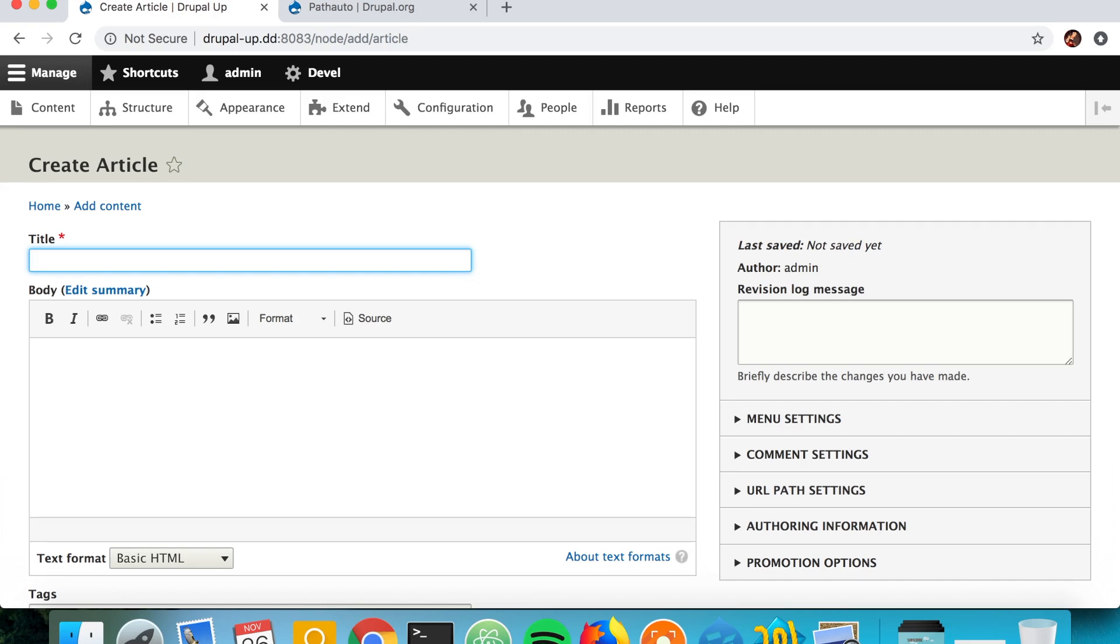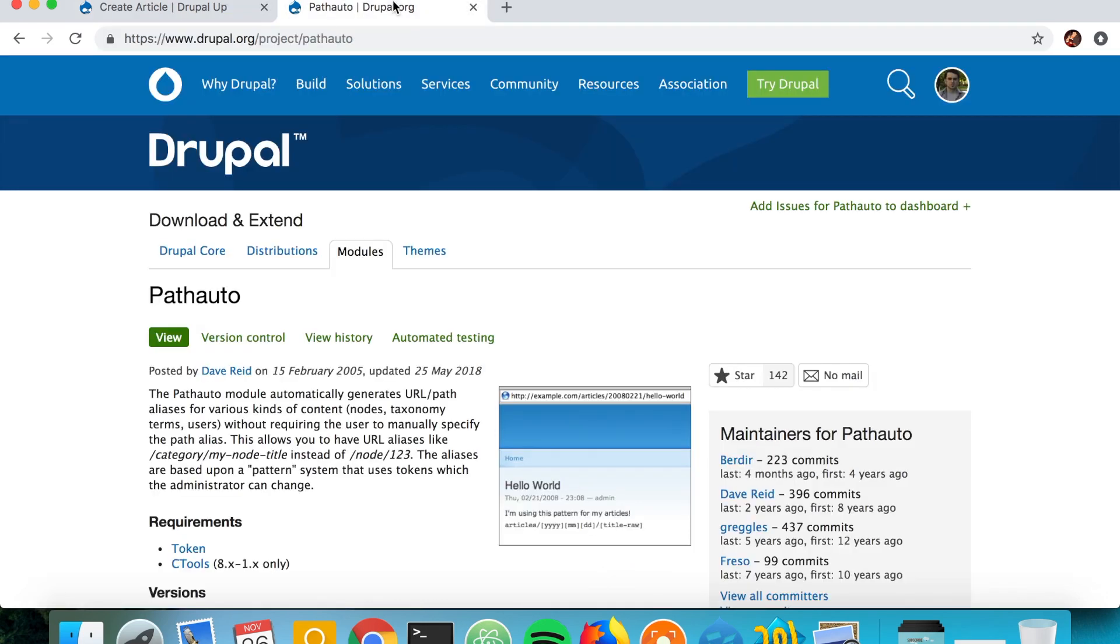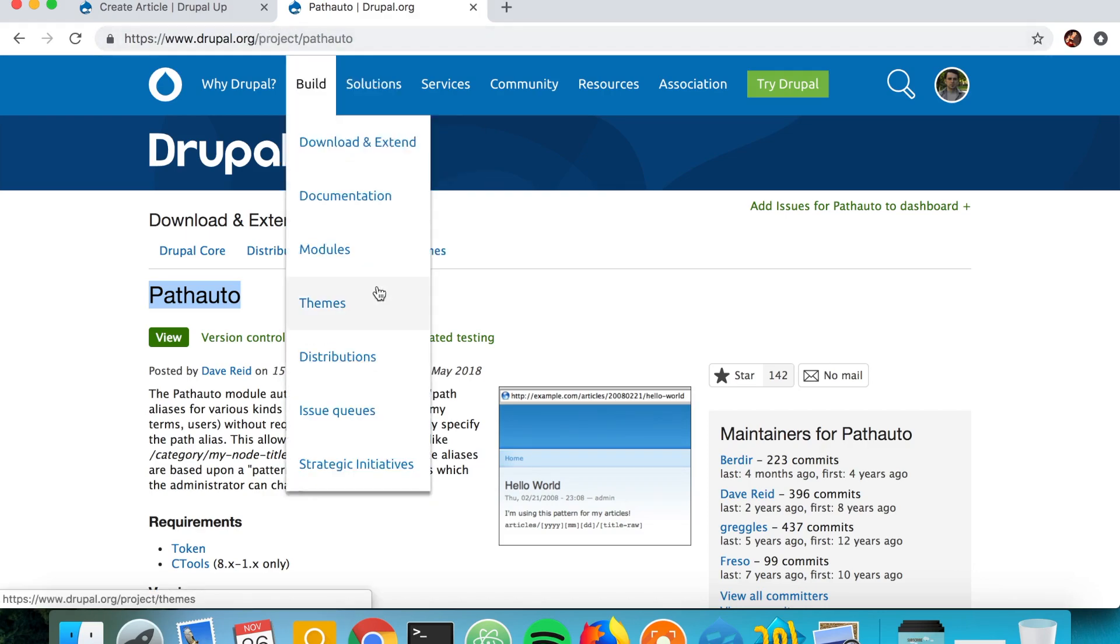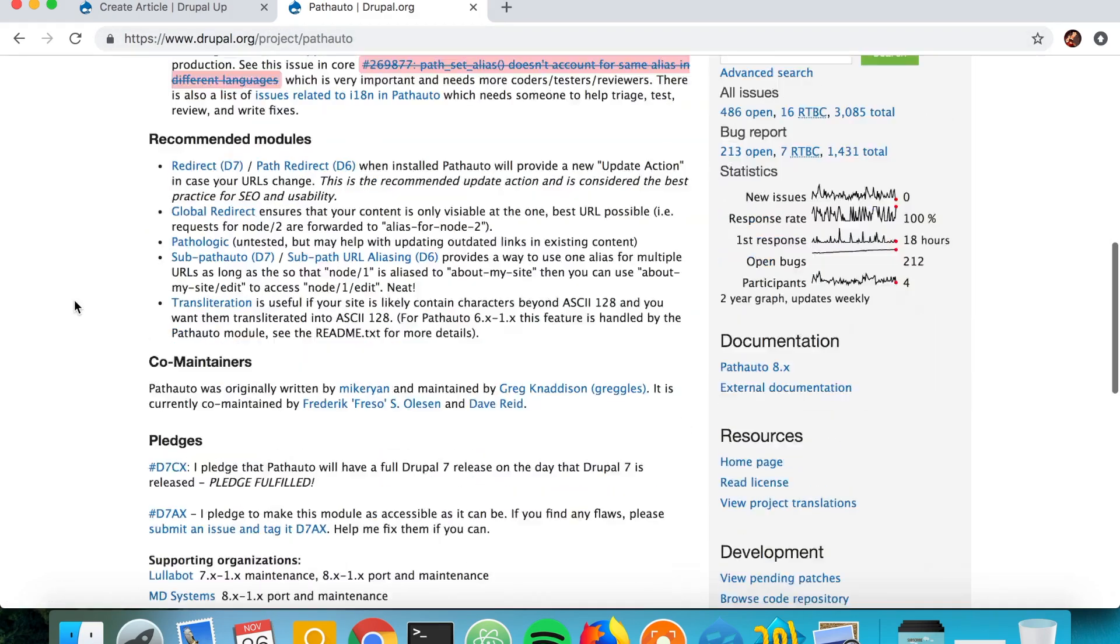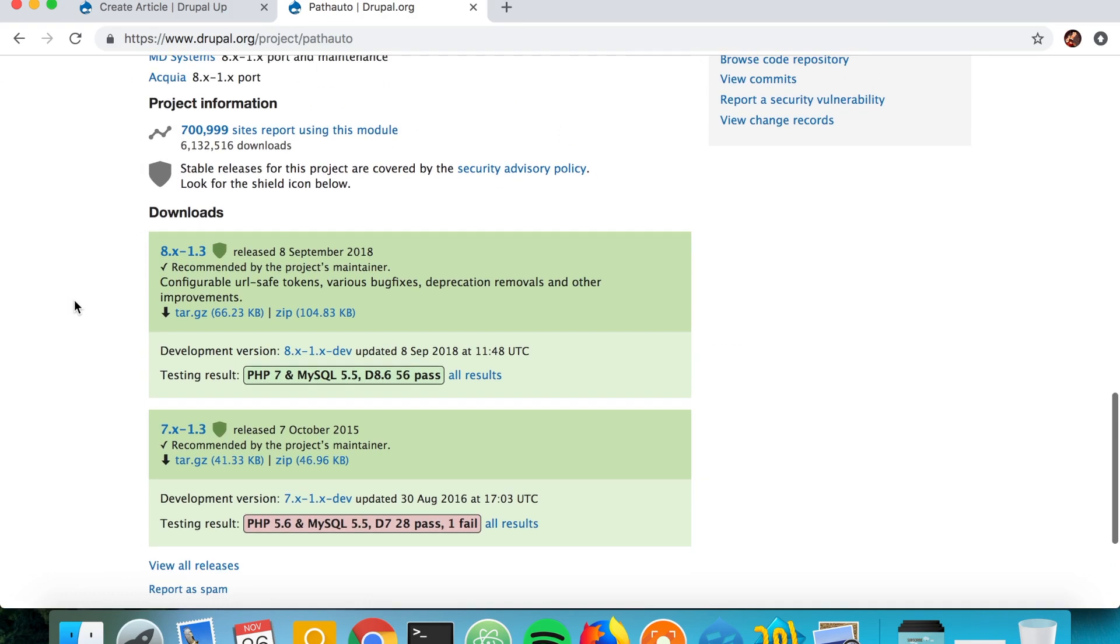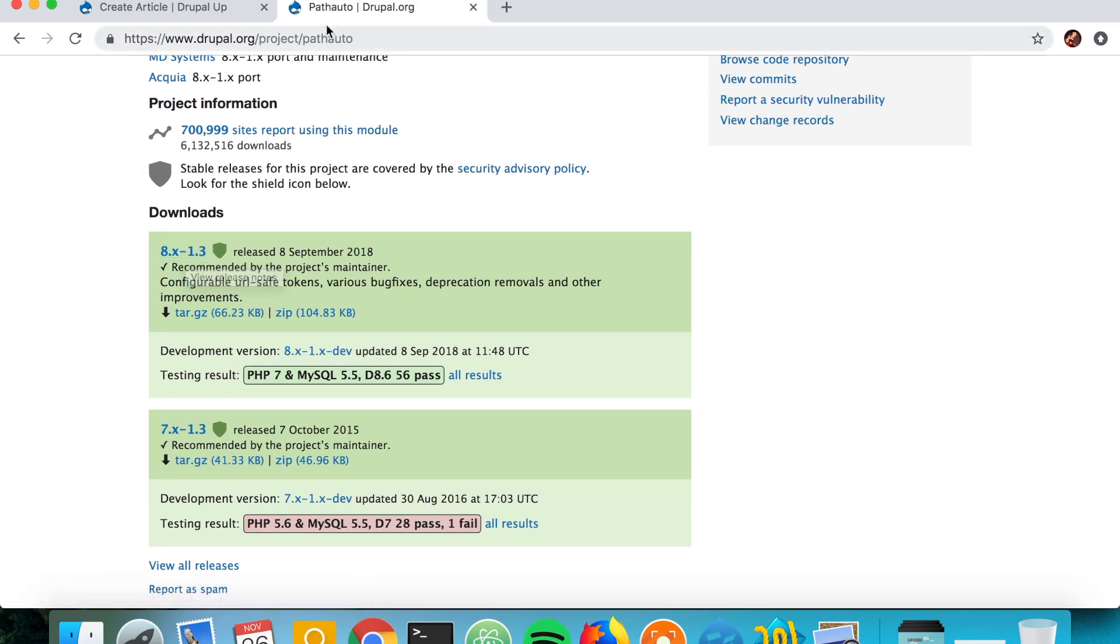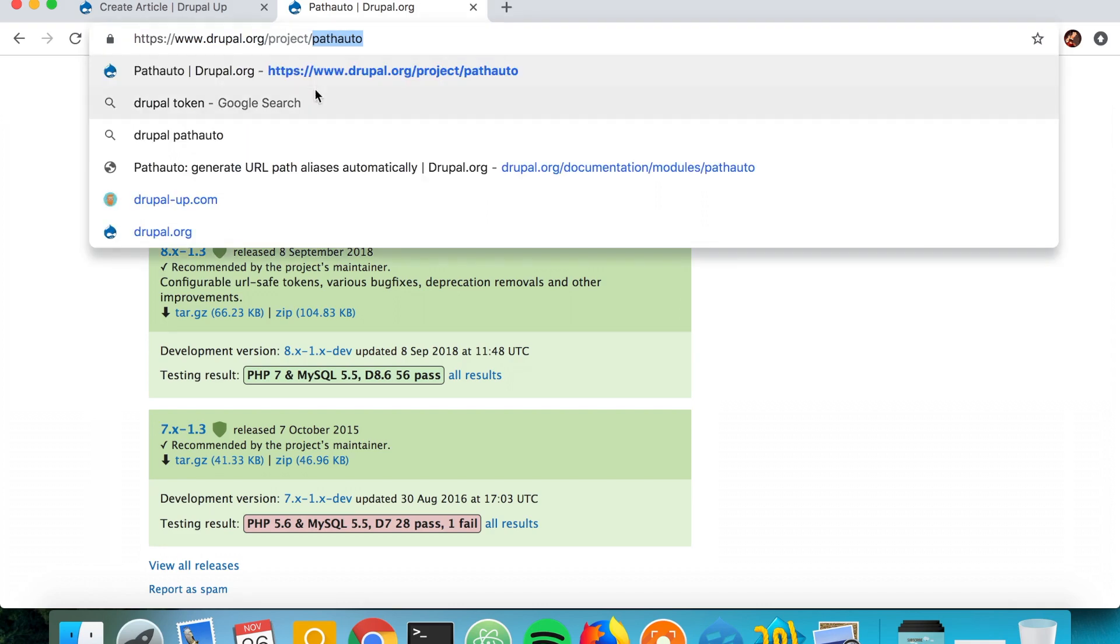Here is the Pathauto module, it is on drupal.org and it's a contributed module with a stable release for Drupal 8 as we see here. So let's go ahead and copy this bit and let's download it with the help of Composer.